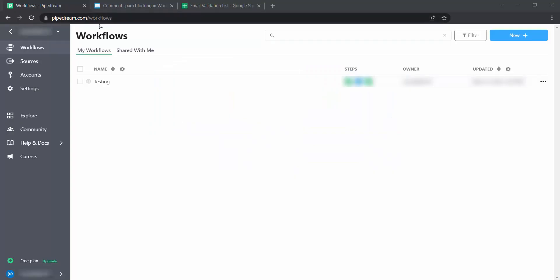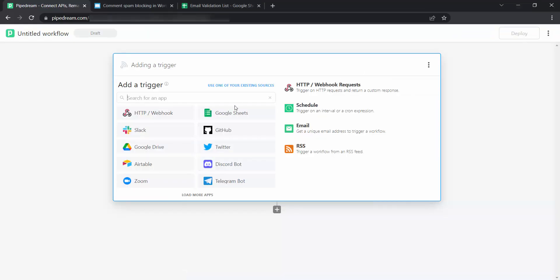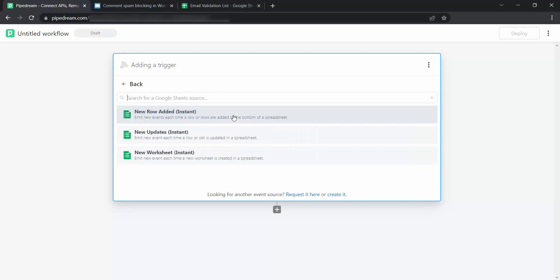Log in to your PipeDream account. Go to Workflows and click on the New button to create a new workflow. Click on Google Sheets.